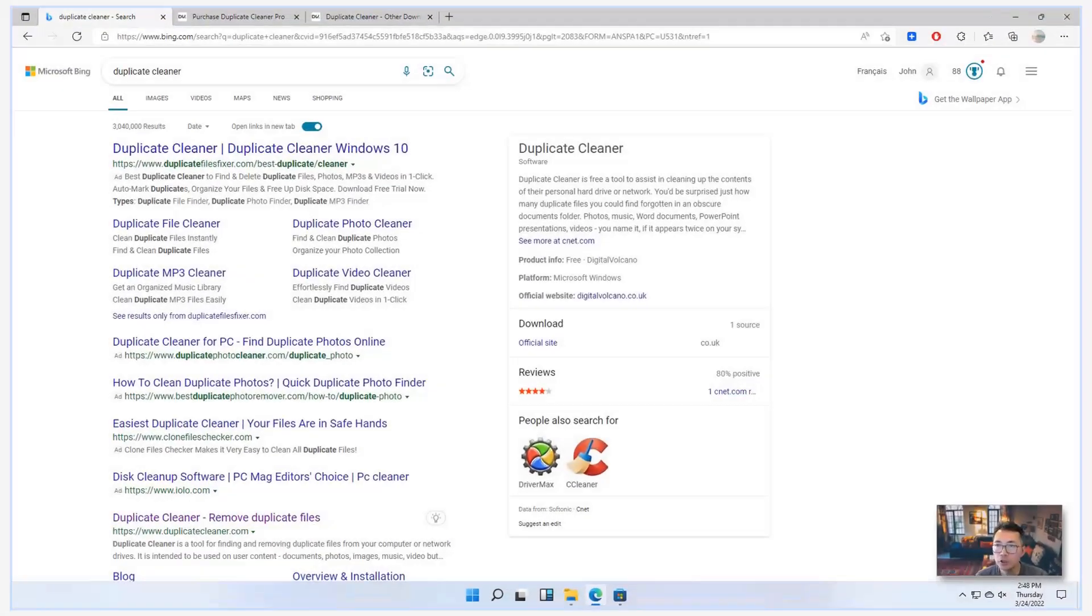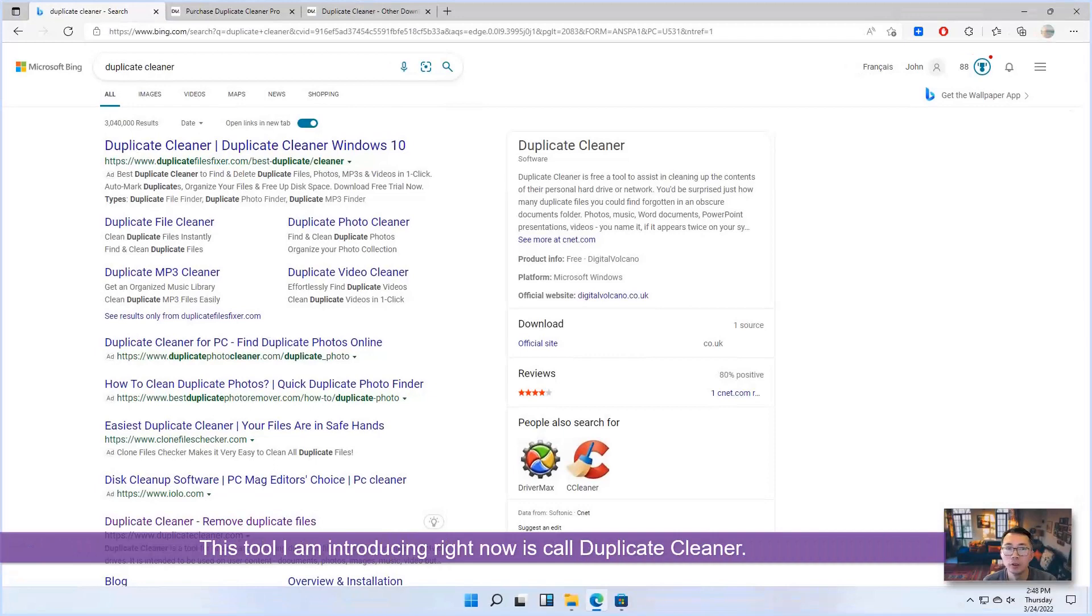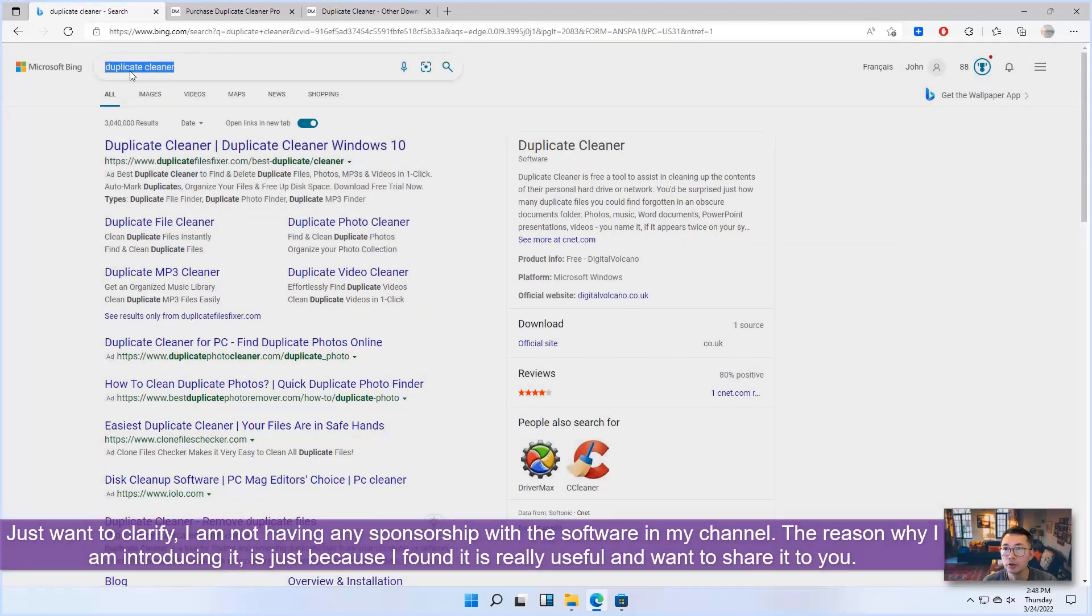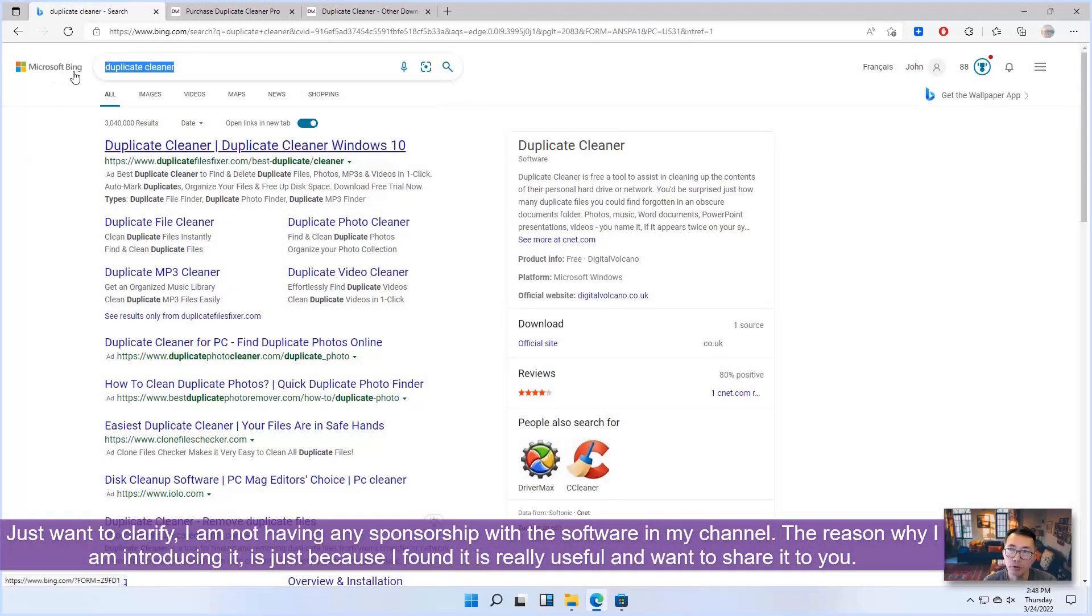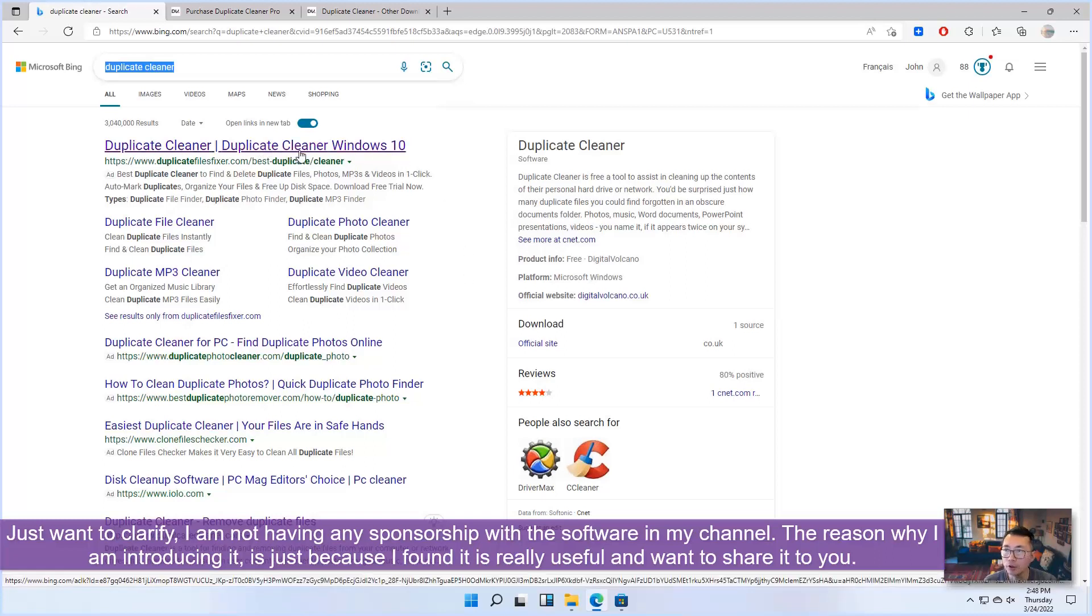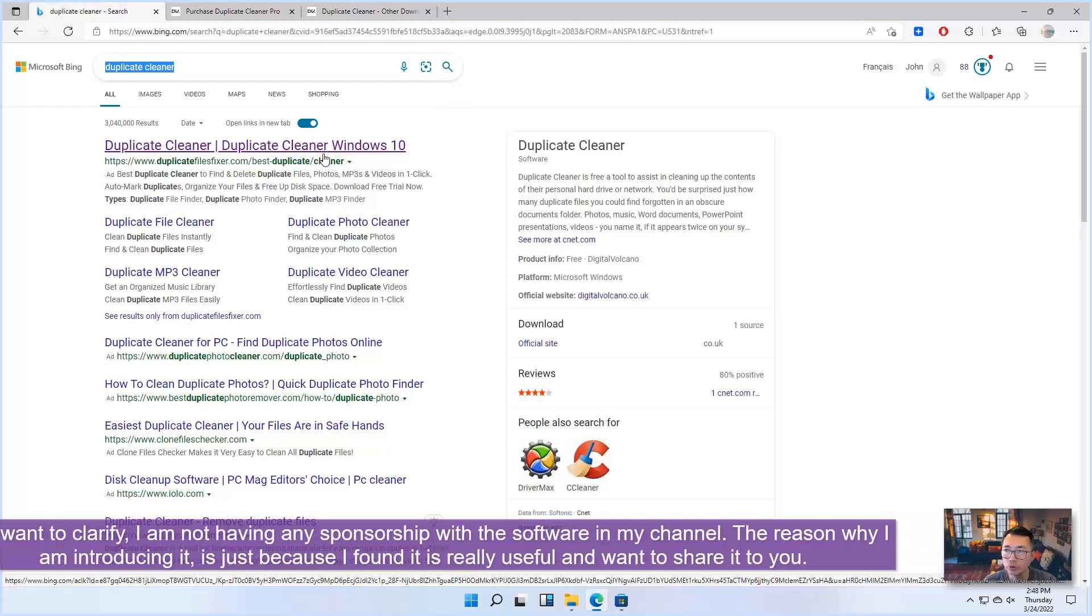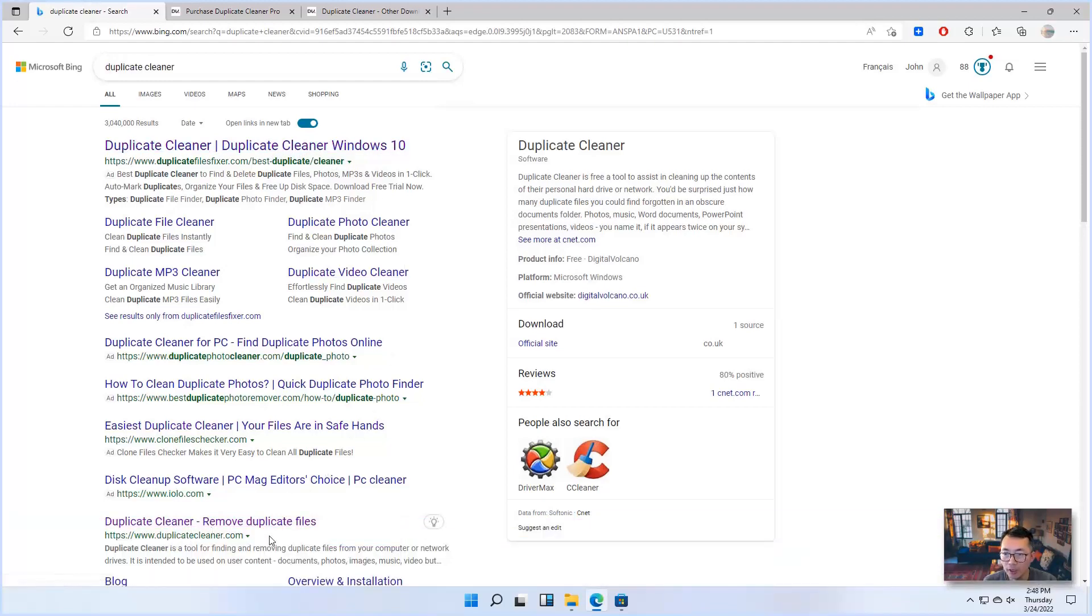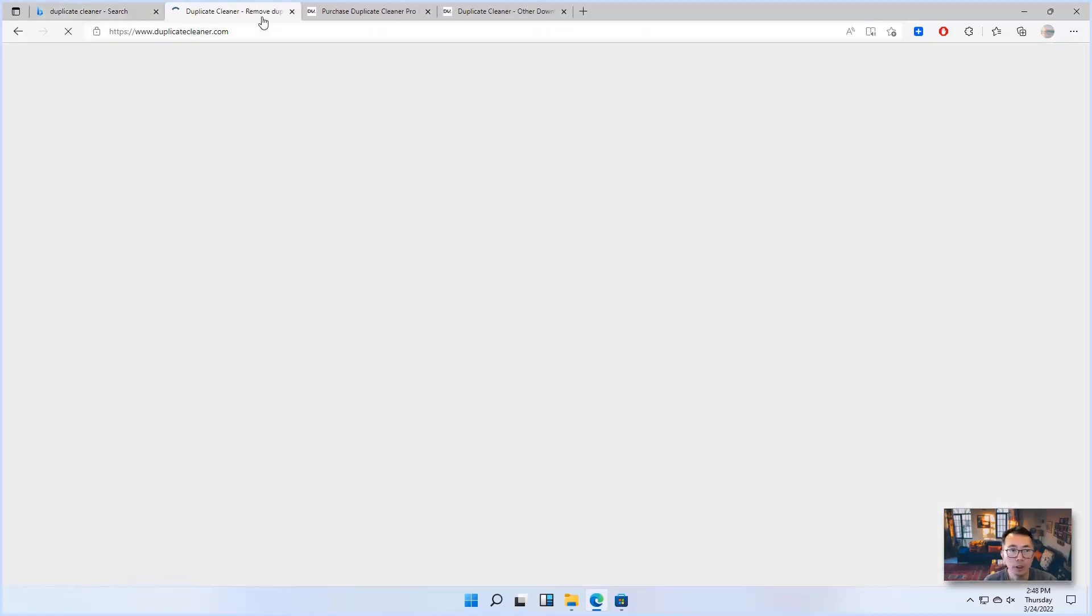This tool I'm introducing right now is called Duplicate Cleaner. So if you search through Microsoft Bing or Google search, you may find some other similar sites, but that's not exactly what I'm going to introduce today. So the domain name will be DuplicateCleaner.com. This is the right one. You can click to open the website.